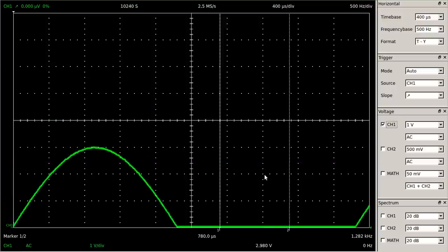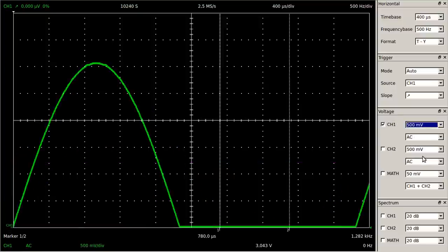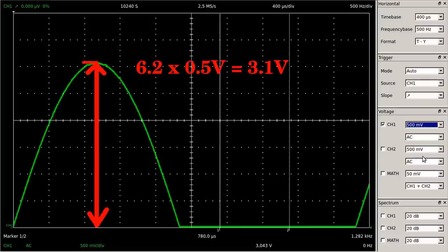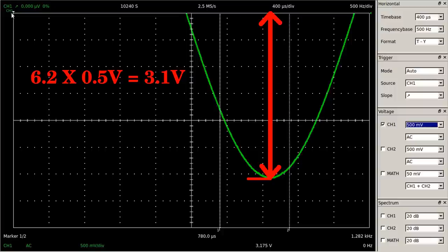Let's place the zero-volts label at the bottom of the display and adjust the vertical axis to 500 millivolts per division, by which we can observe the positive half of the sine curve more precisely. We get 6.2 divisions for the positive peak, and after moving the zero-volts level to the top of the display, we get the same reading for the negative peak. Consequently, the scale reading of the peak-to-peak voltage is enhanced by this proceeding.